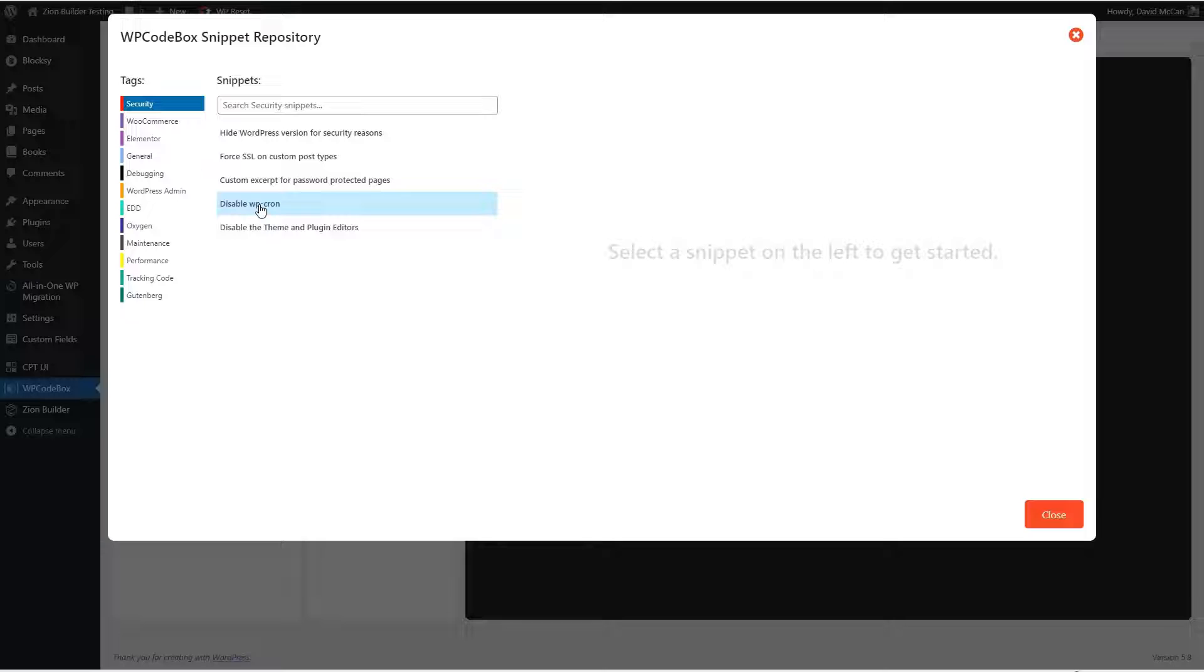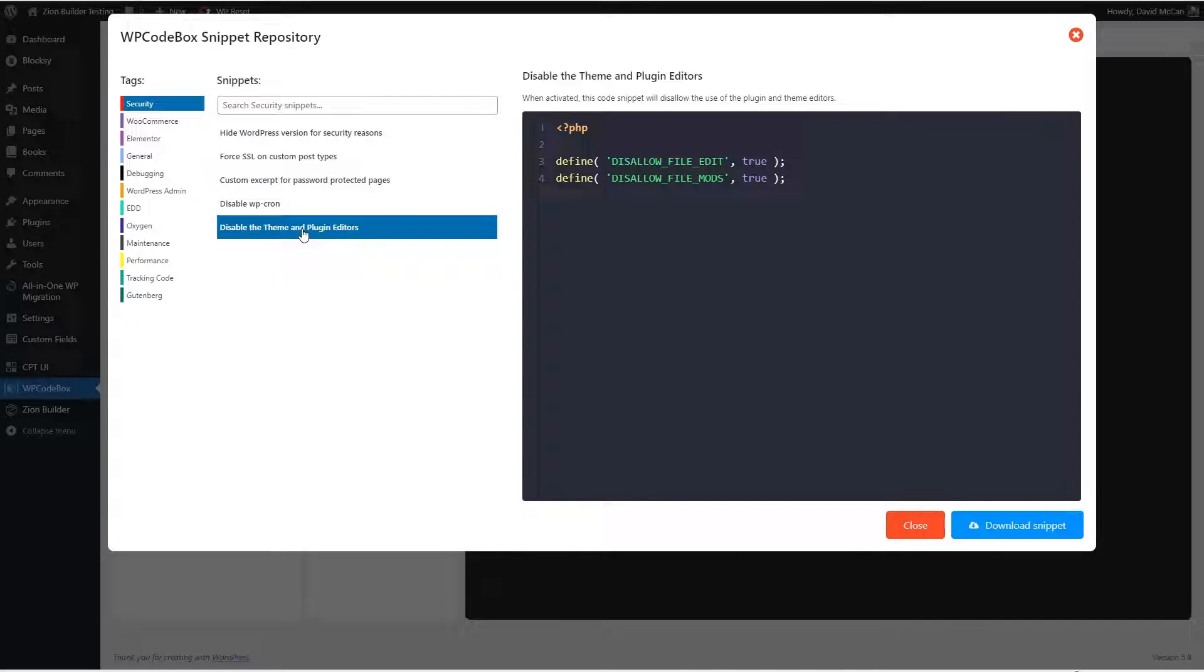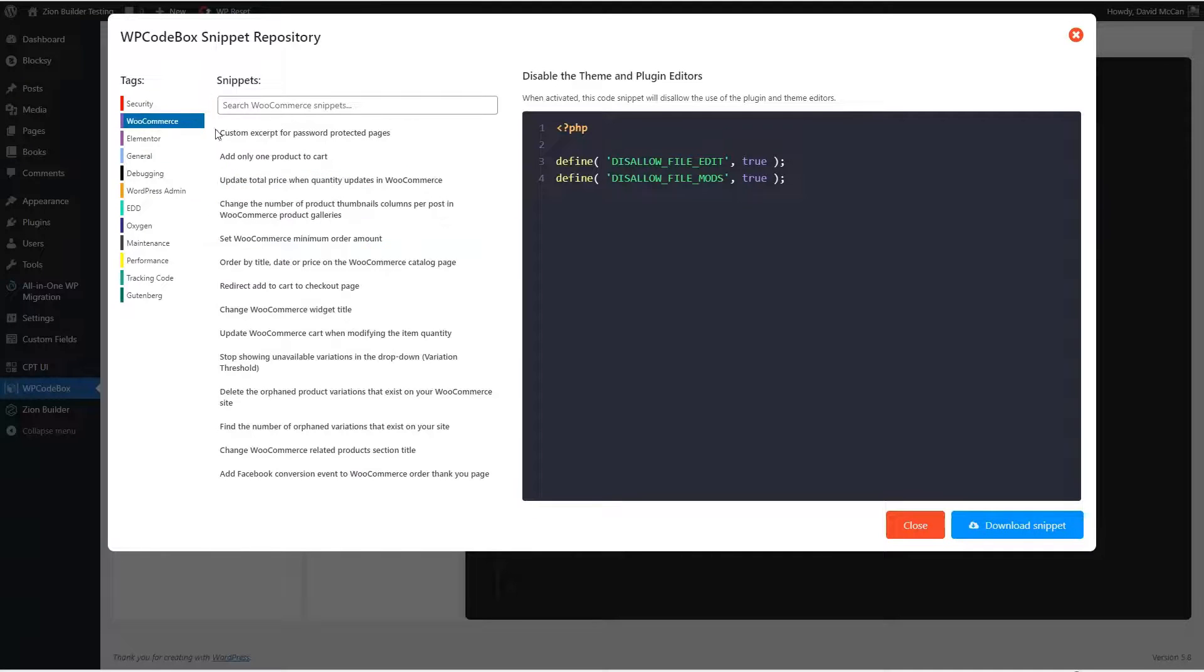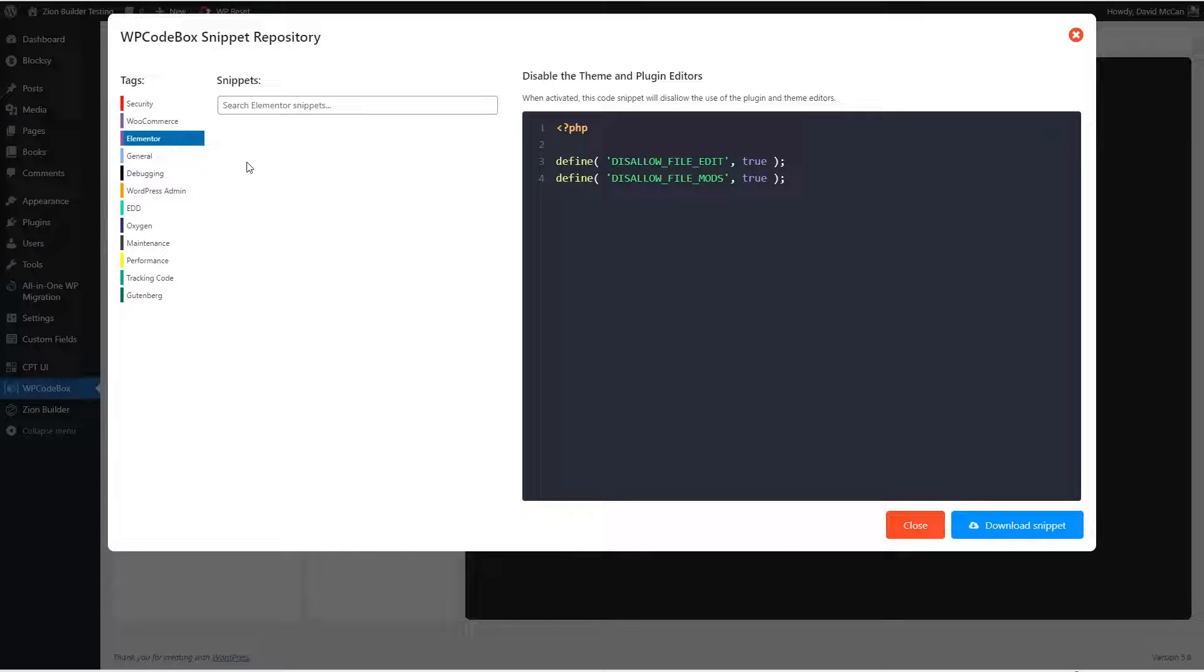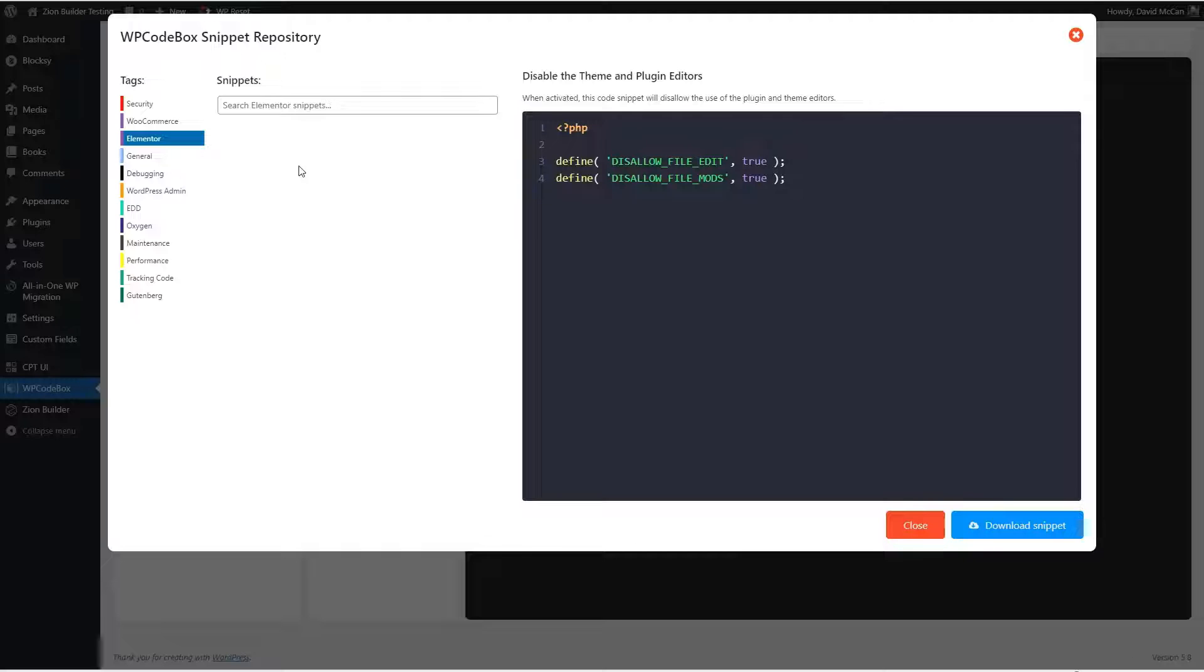Here's one, for example, to disable the theme and plugin editors. So that's a common kind of security thing. Let's see, here are some WooCommerce related snippets. Now I notice there's a category for Elementor, but there aren't any snippets there. So a little surprised by that.